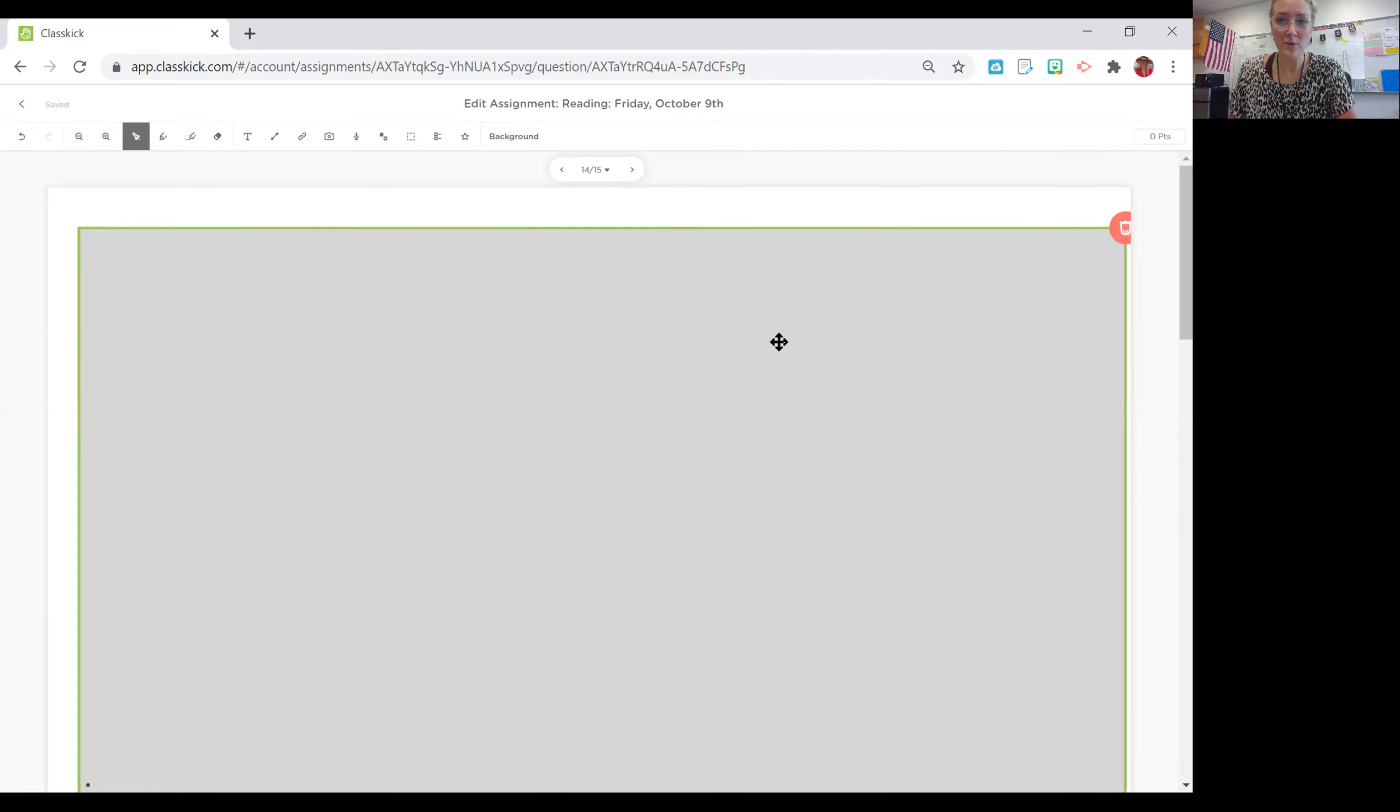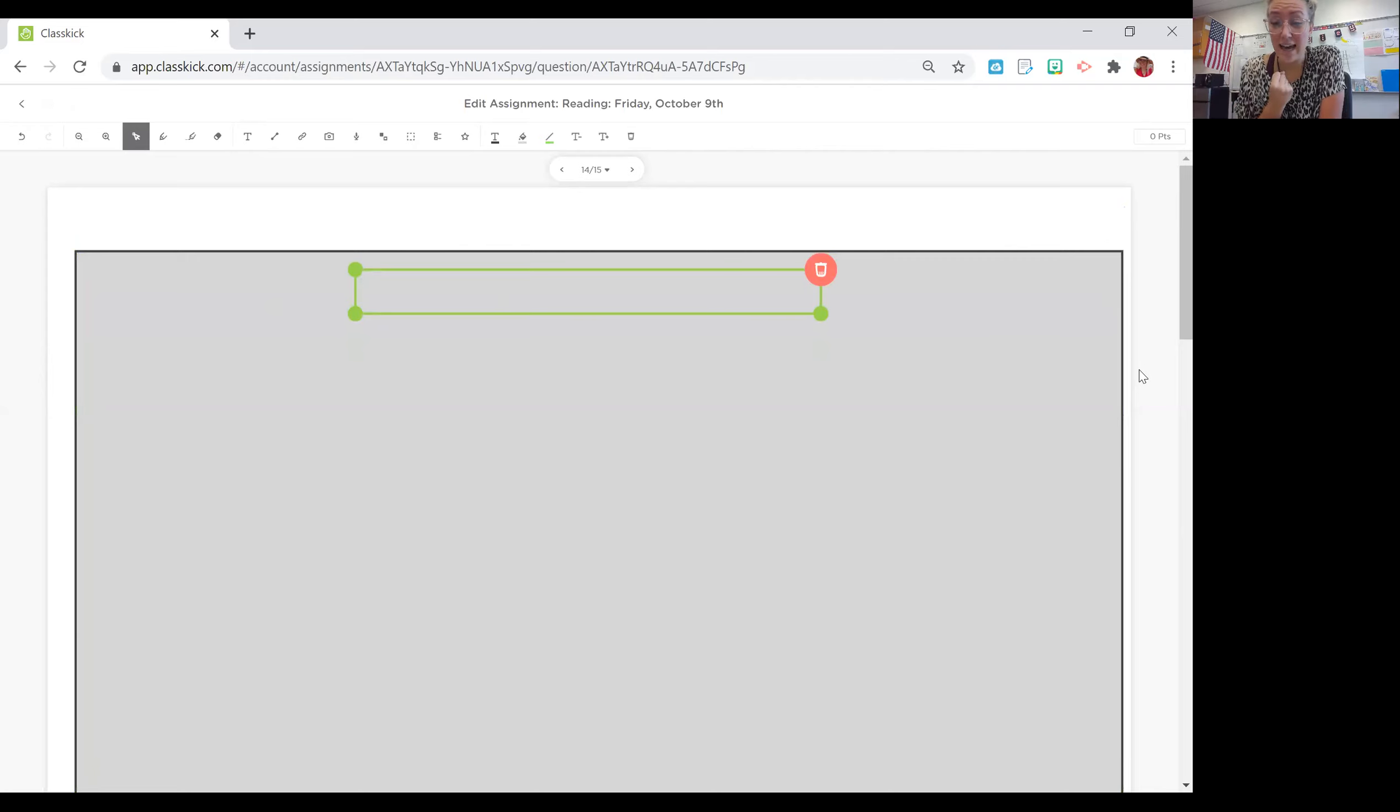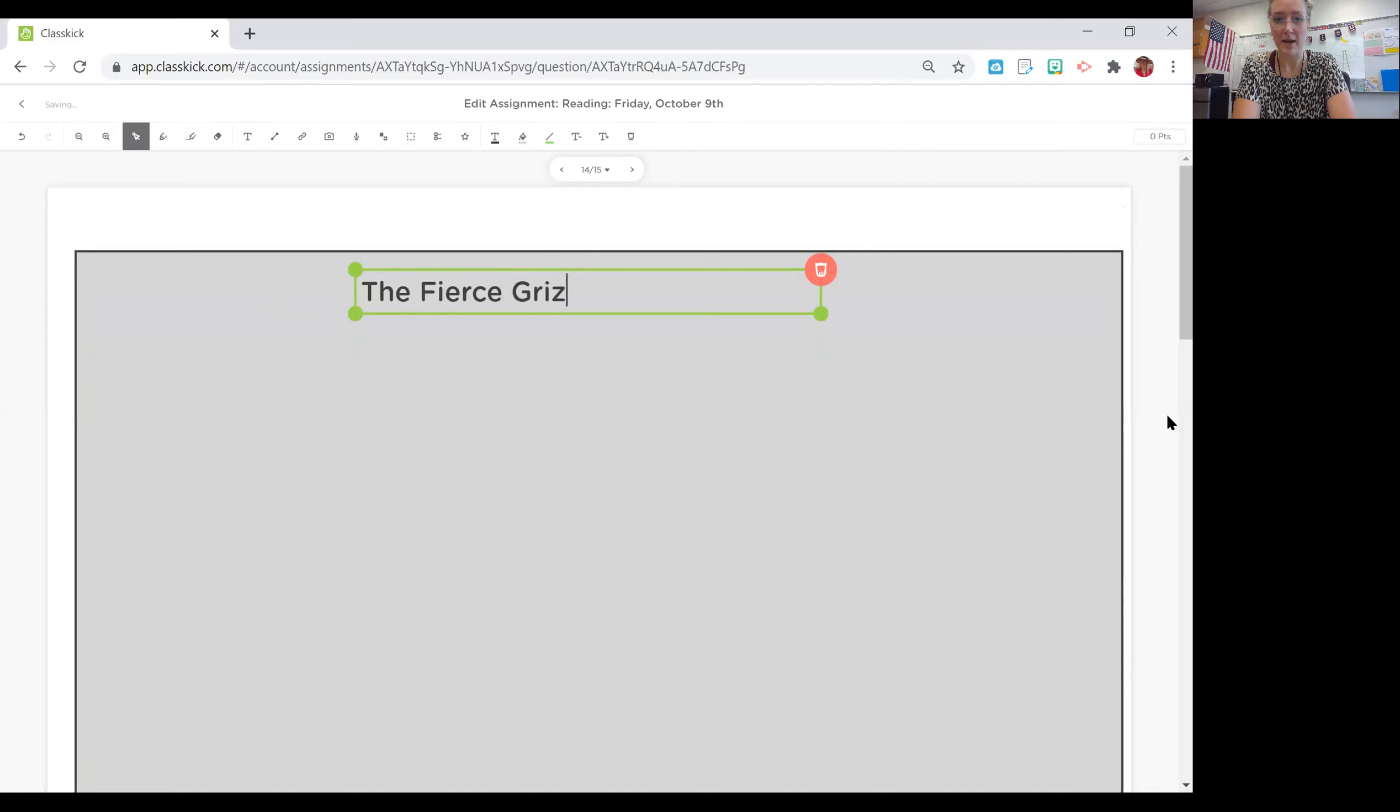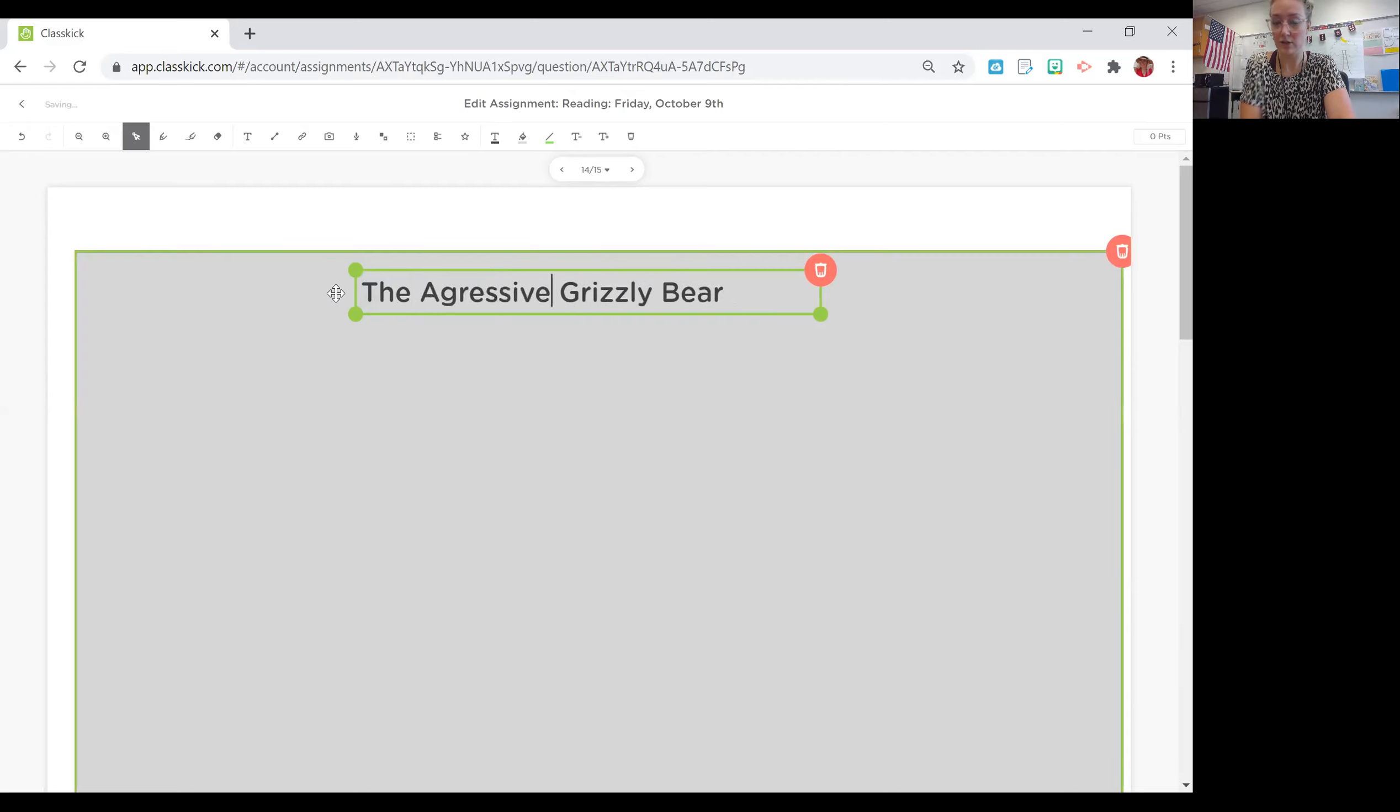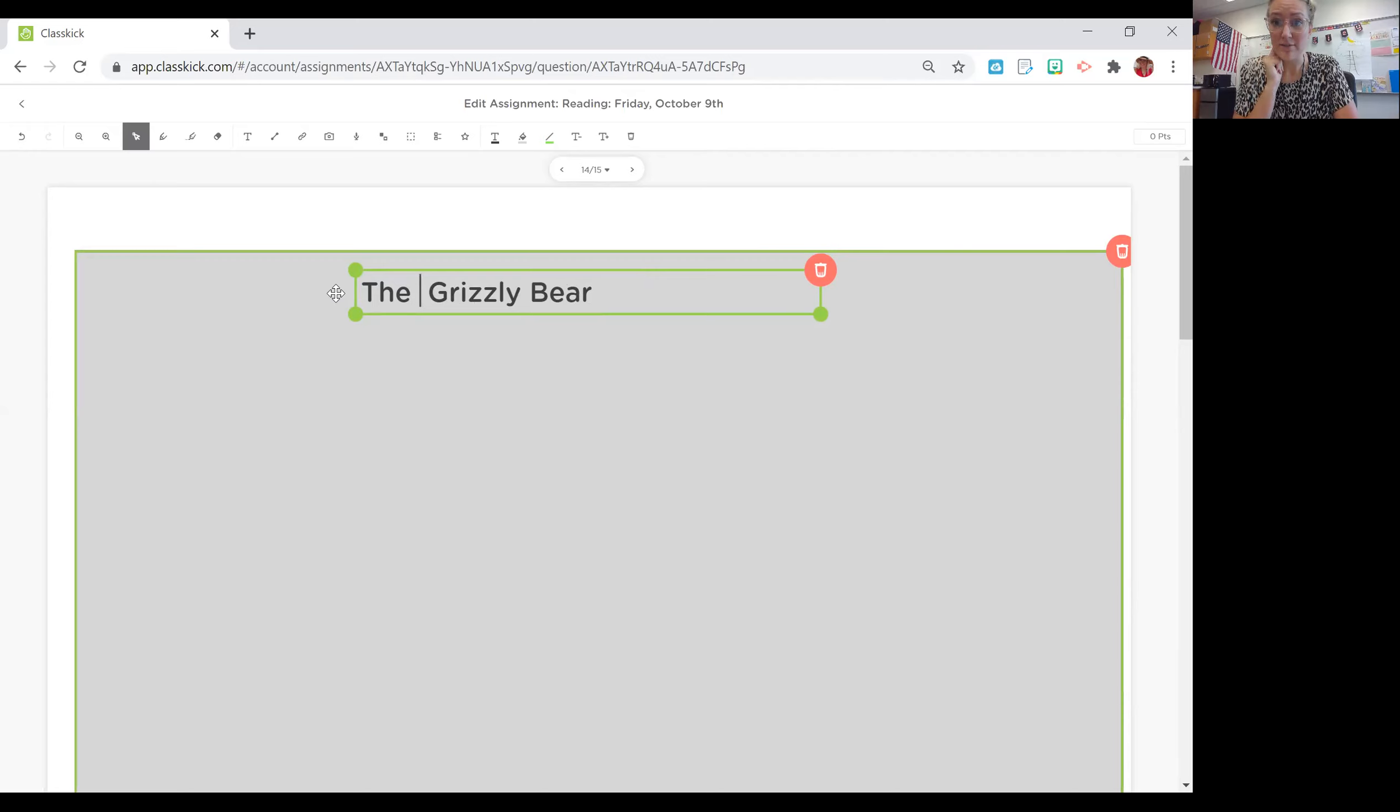When we are writing, we always have to start with a title. We don't want to just put grizzly bears, because that doesn't capture the reader's attention that much. I want to say something a little bit more interesting using adjectives that we've been practicing this whole week. Maybe I could say the fierce grizzly bear. That would really catch my attention, and I would really want to read that. Or maybe the aggressive grizzly bear. Or maybe the giant grizzly bear.